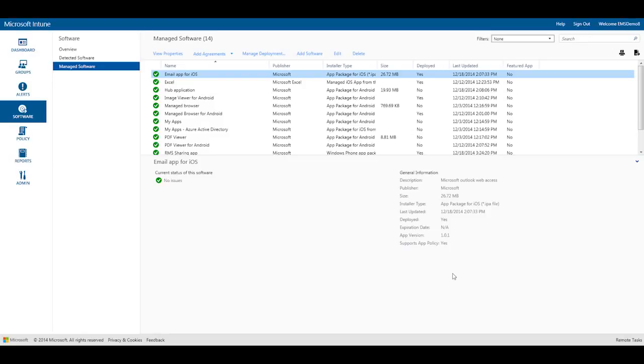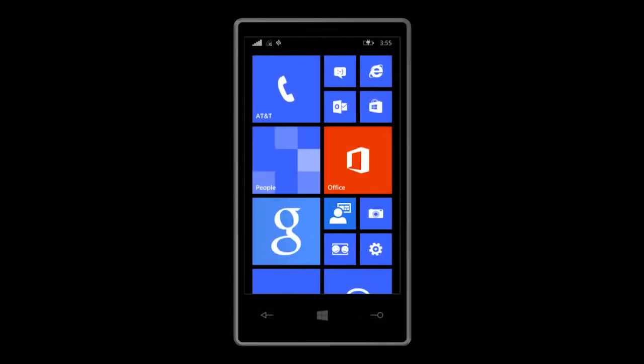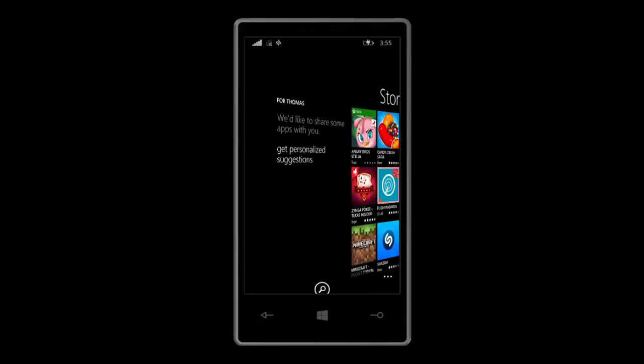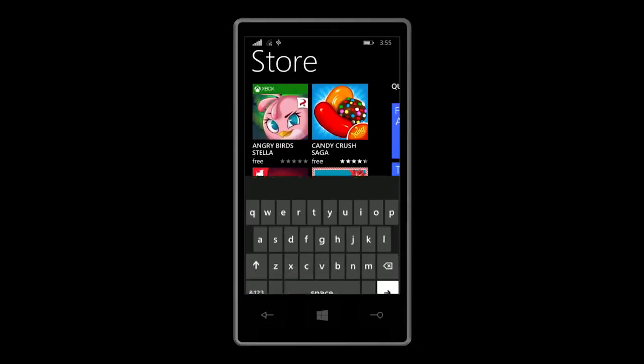Now let's take a look at the end user experience. To access corporate resources and applications, as an employee you'll need to first enroll your device in Intune. The first step is to install Microsoft Intune company portal from the Windows phone store.